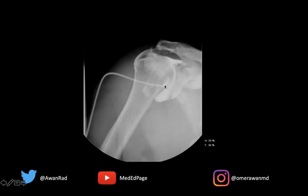The subscapularis is coming here and inserting onto the lesser tuberosity. The supraspinatus tendon is usually right here. The space between the subscapularis and the supraspinatus is known as the rotator interval, and that's often a place where you can gain easy access into the glenohumeral joint.